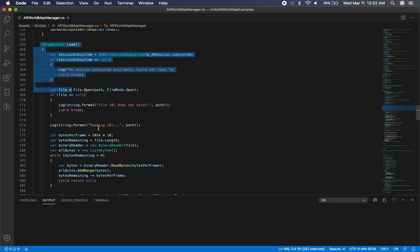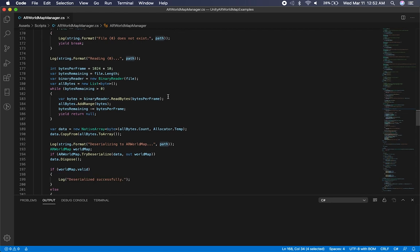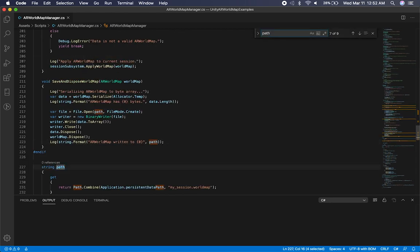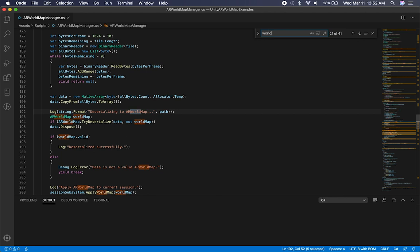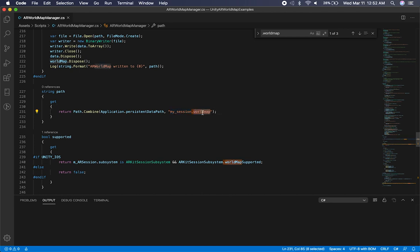The load method does something similar, except it also checks for the ARKit subsystem. It's going to open that file — it saves it as a world map file. It's going to use the path combined with the application's persistent data path, and this is going to be the file name that gets saved into that location. It's just going to be a world map by convention.